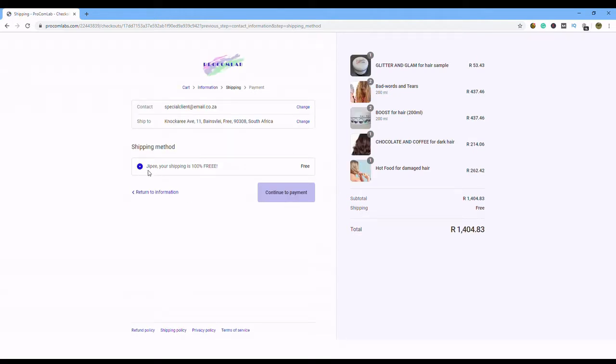Now you'll see, if your order is more than 200 Rand, all your shipping is free. I say continue to payment.